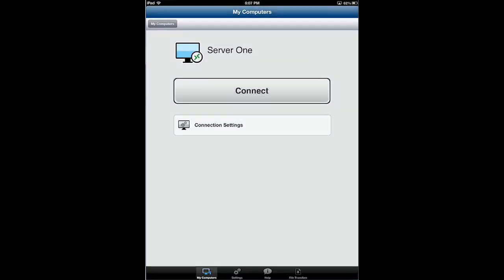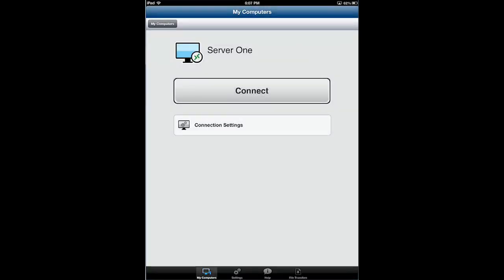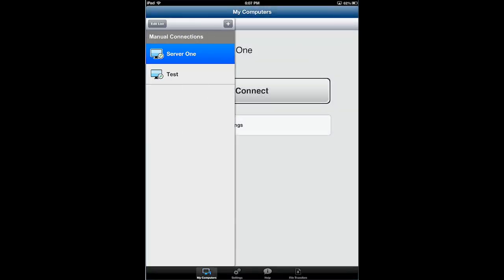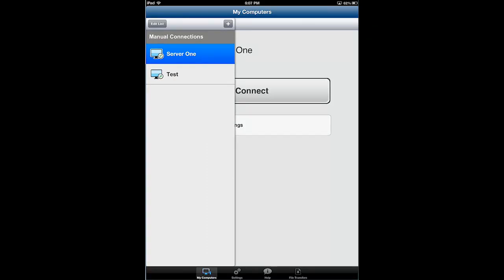And you'll see, if I tap my computers again, there's my new connection.